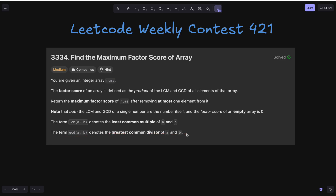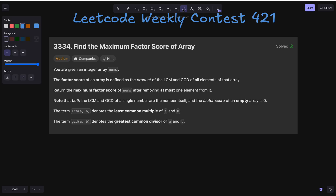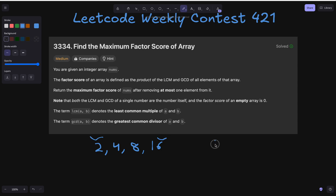Here we see an example. If we take the array [2, 4, 8, 16], the LCM would be the least common multiple — here that is 2, so 2 will be our answer for GCD, and for LCM it will be 16. We need to find the product of these two, so 16 into 2, which equals 32.